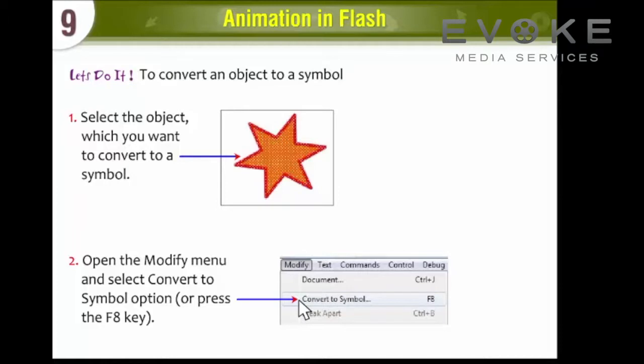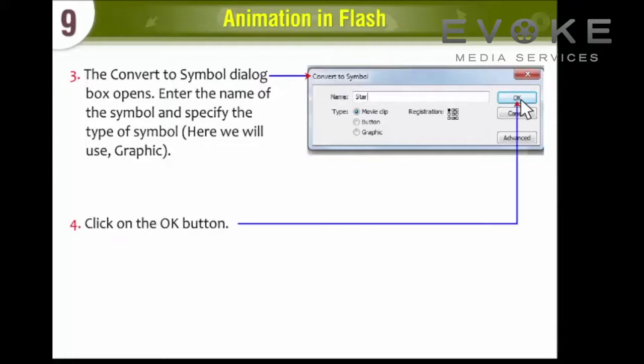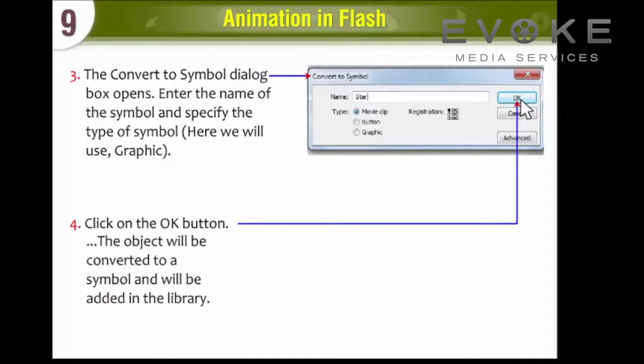The Convert to Symbol dialog box opens. Enter the name of the Symbol and specify the type of Symbol. Here we will use Graphic. Click on the OK button. The object will be converted to a Symbol and will be added in the Library.